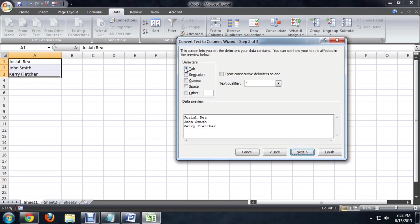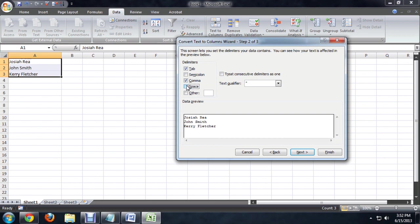And now it will give us the option of what we want to use for delimiter. We can use multiples, so every comma and every space or every tab, but we just want the space here. And you'll notice when I select the space, it automatically shows me how it's going to break it up into multiple columns.